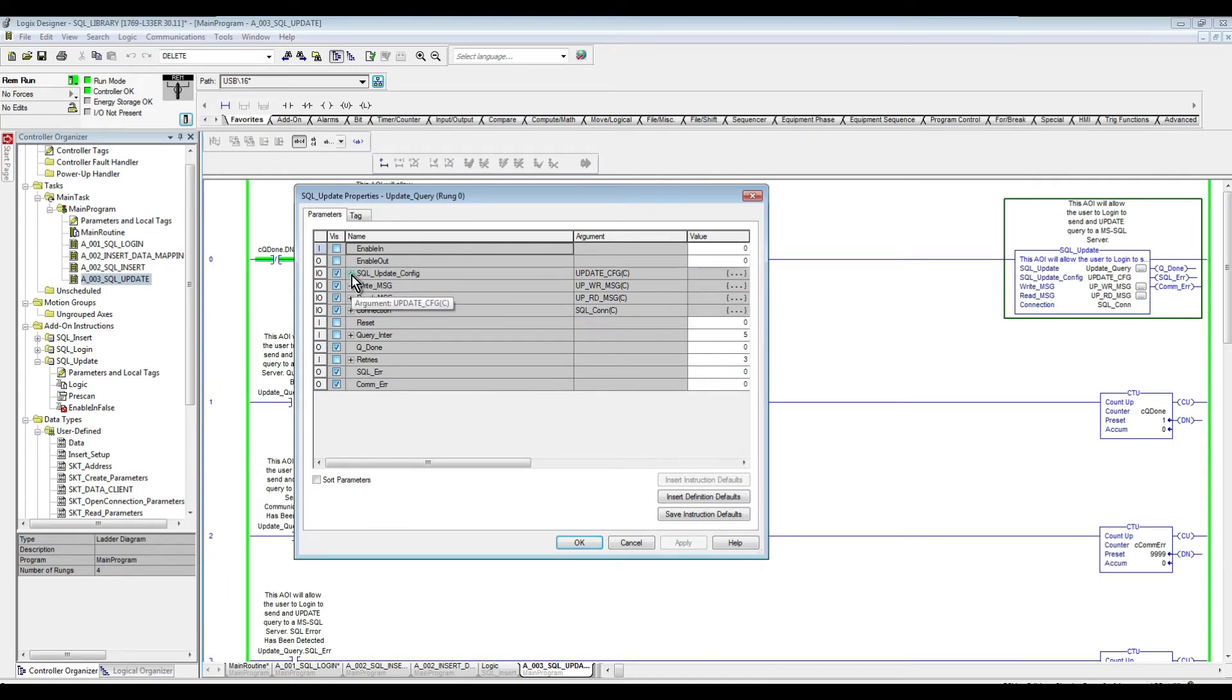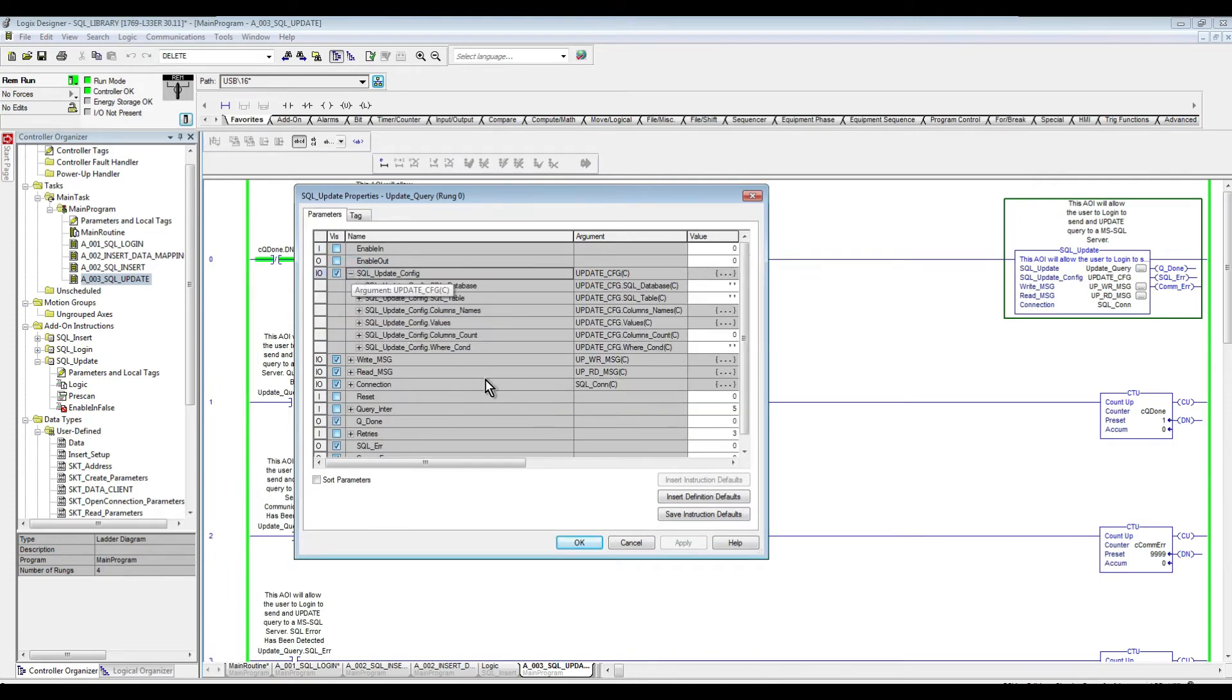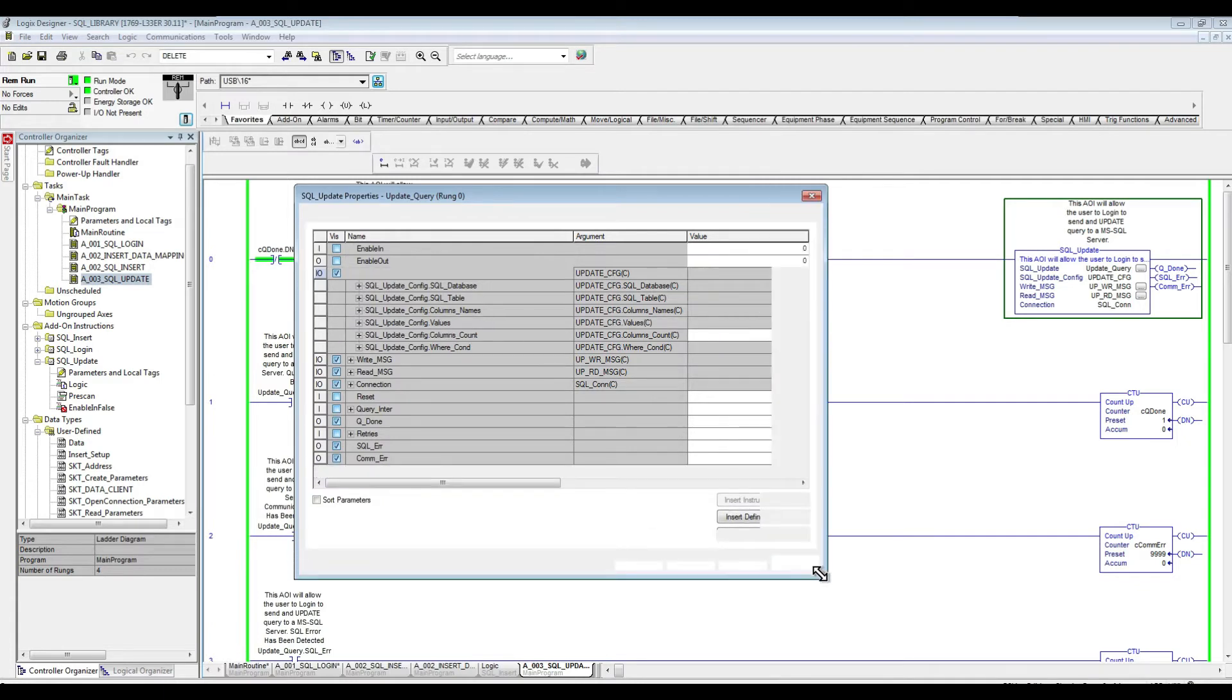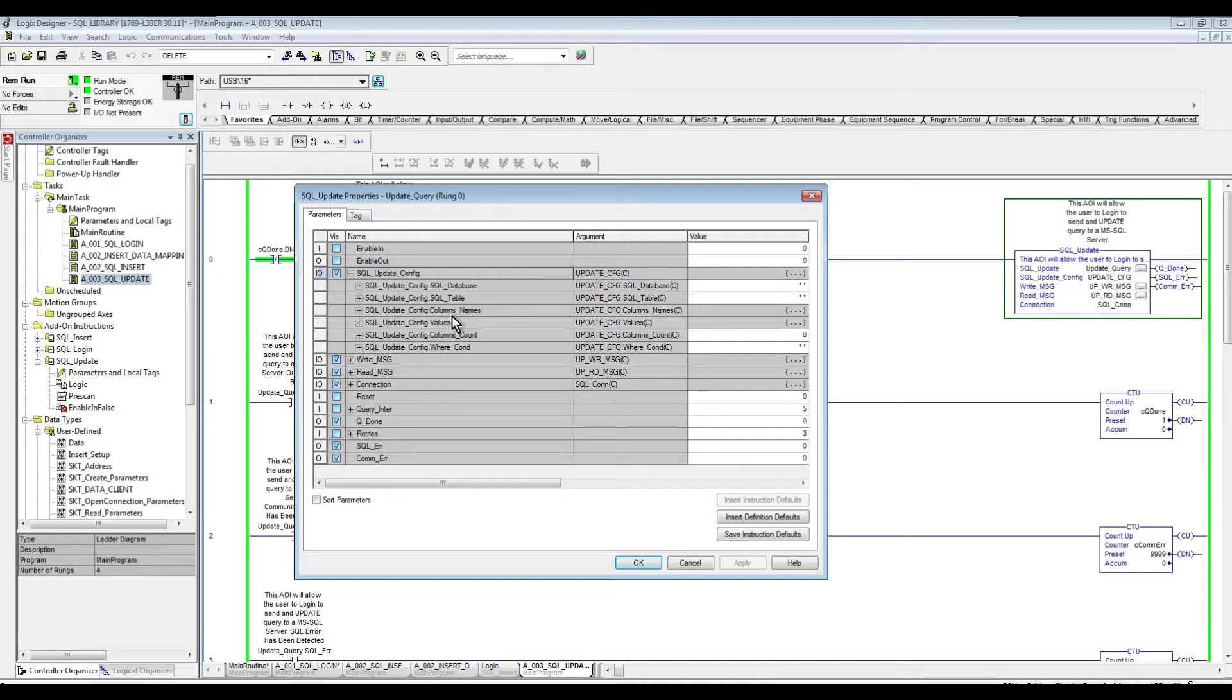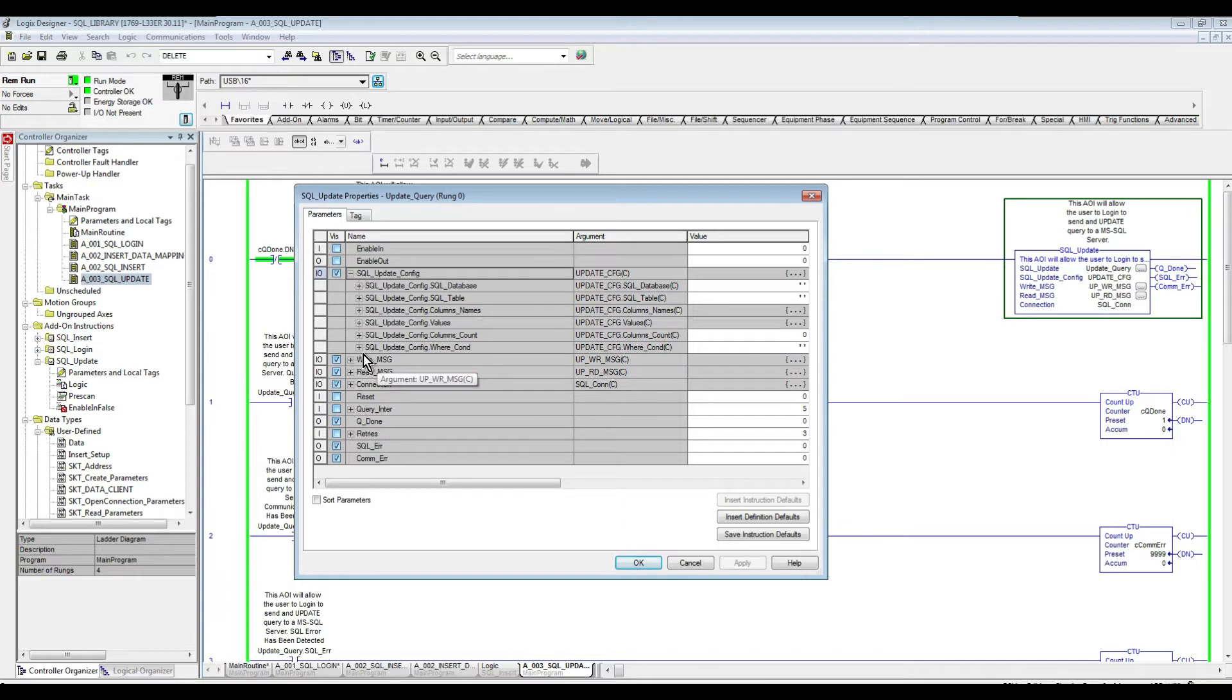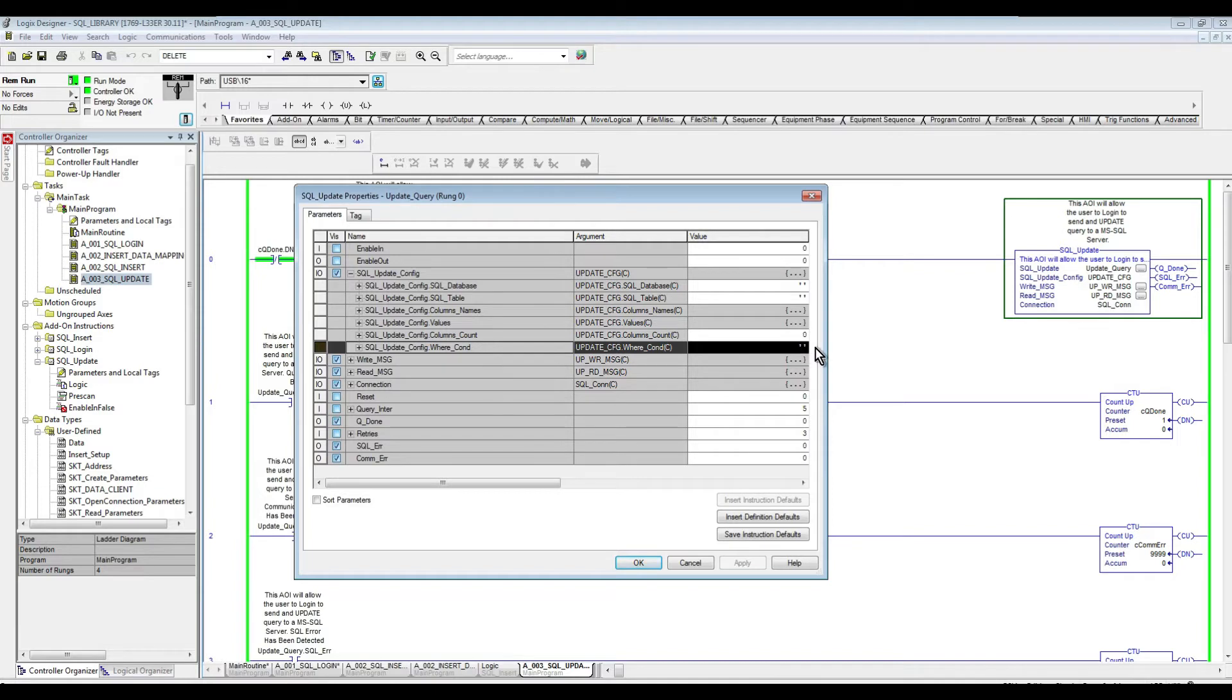So if we expand that, again, similarly to the insert, we have the database, so we need to specify the database name in here, the SQL table, column names, values, so all of these, and the columns count. So all of these are exactly the same like the SQL inserts. The only difference, as we can notice here, is we have an extra parameter, is the where condition. So as this is an update query, we have to have a where condition to complete the query.